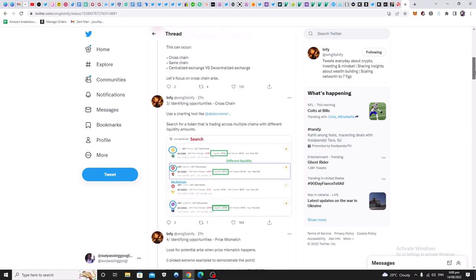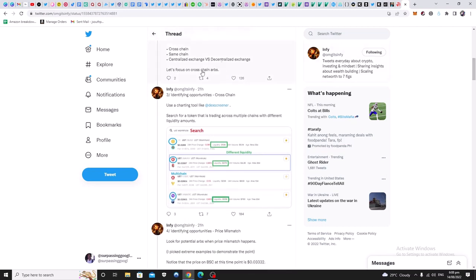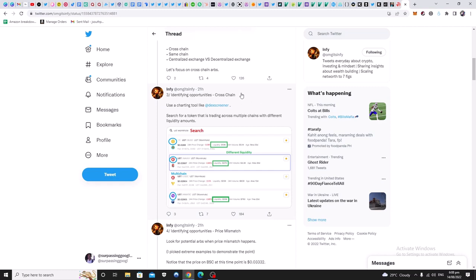So now let's focus on cross chain arbitrage. So in this case study, he's going to be focusing on cross chain. I think it holds the most opportunity.